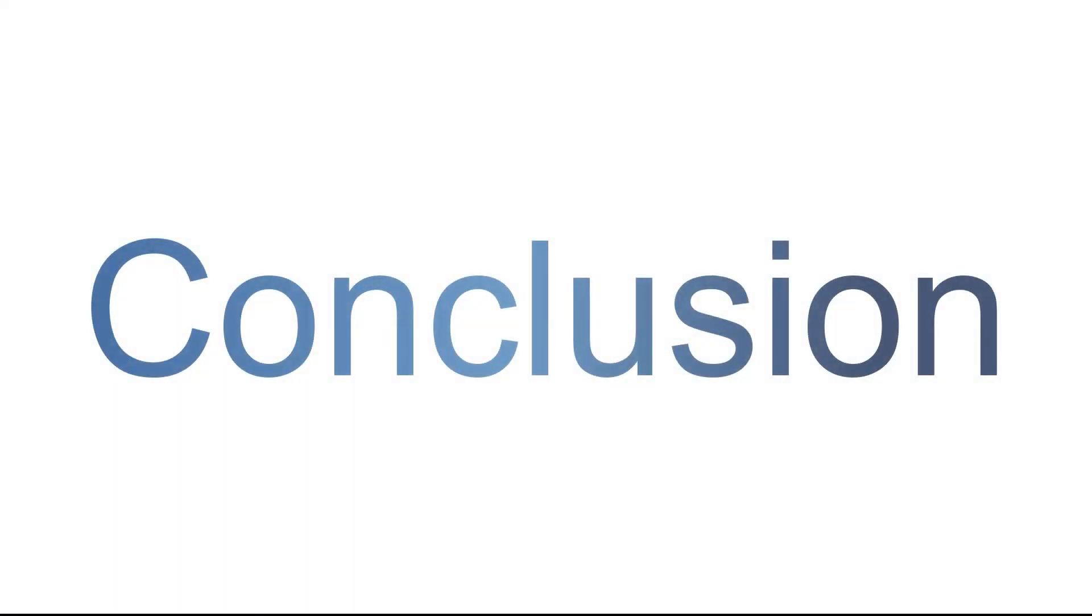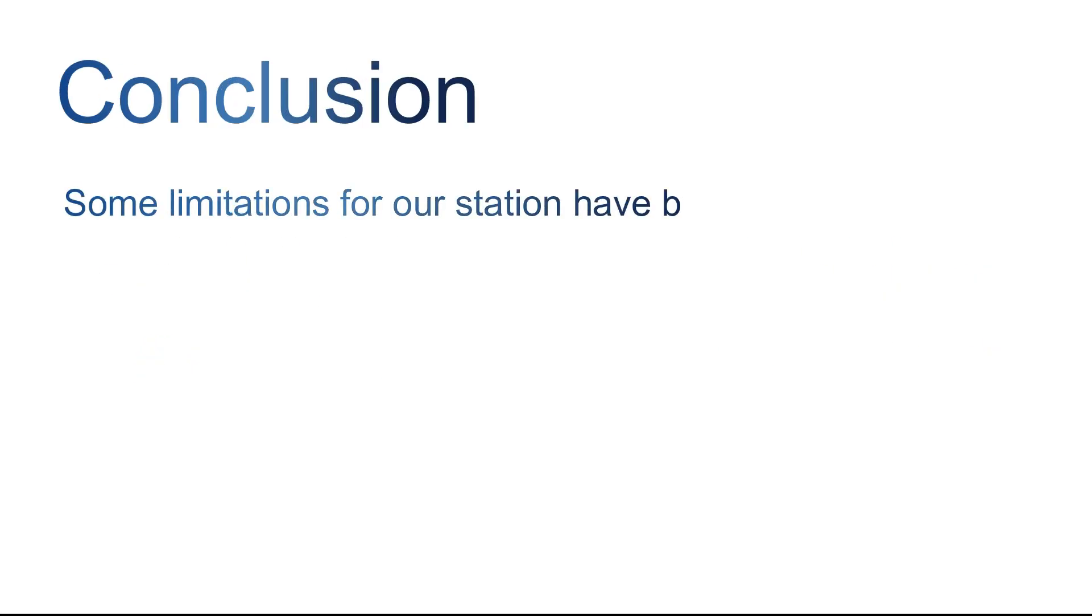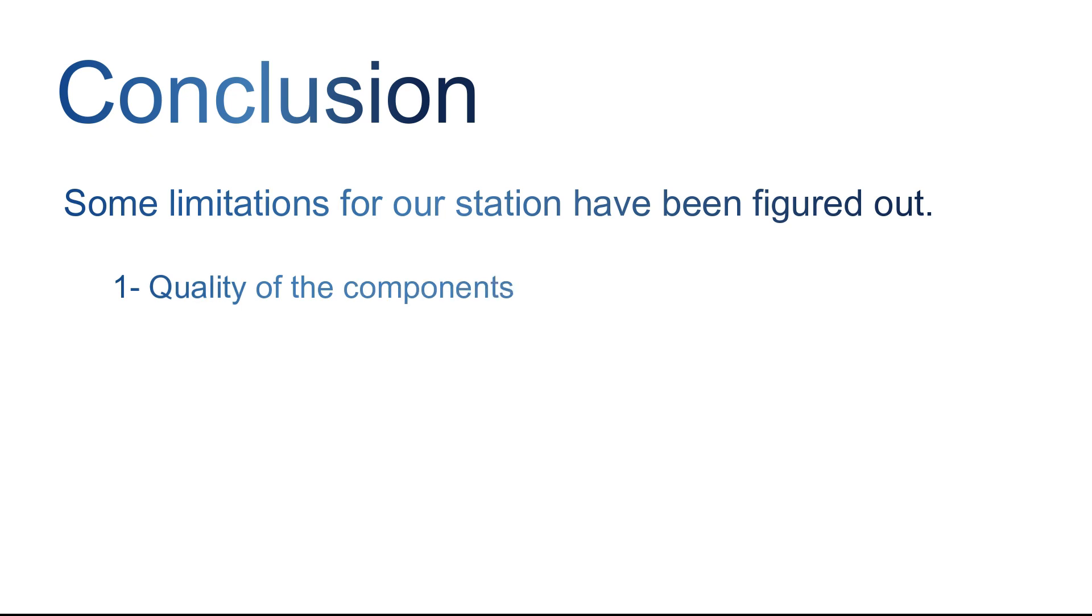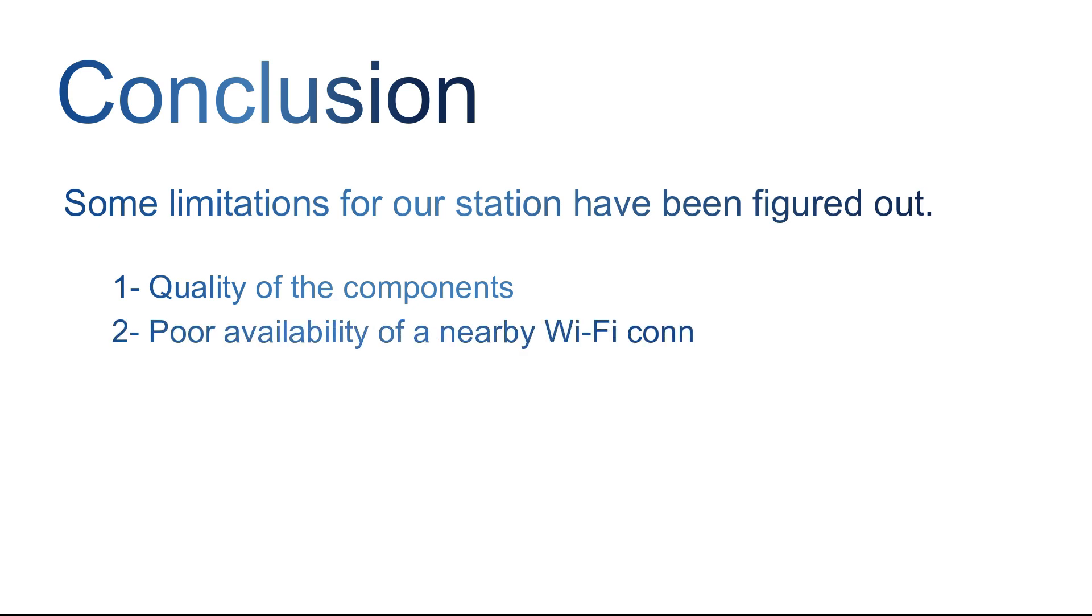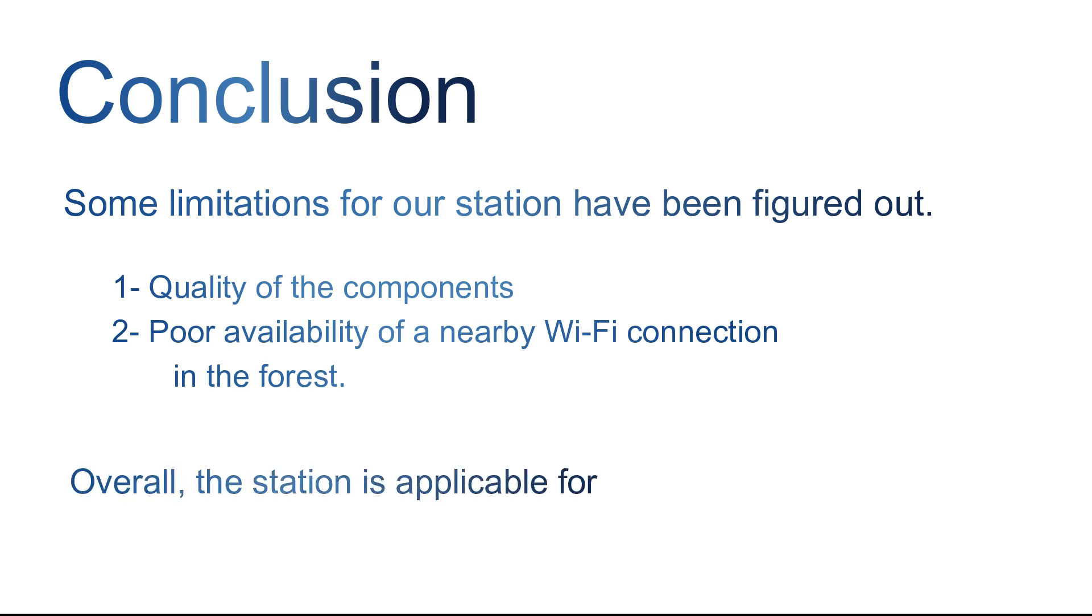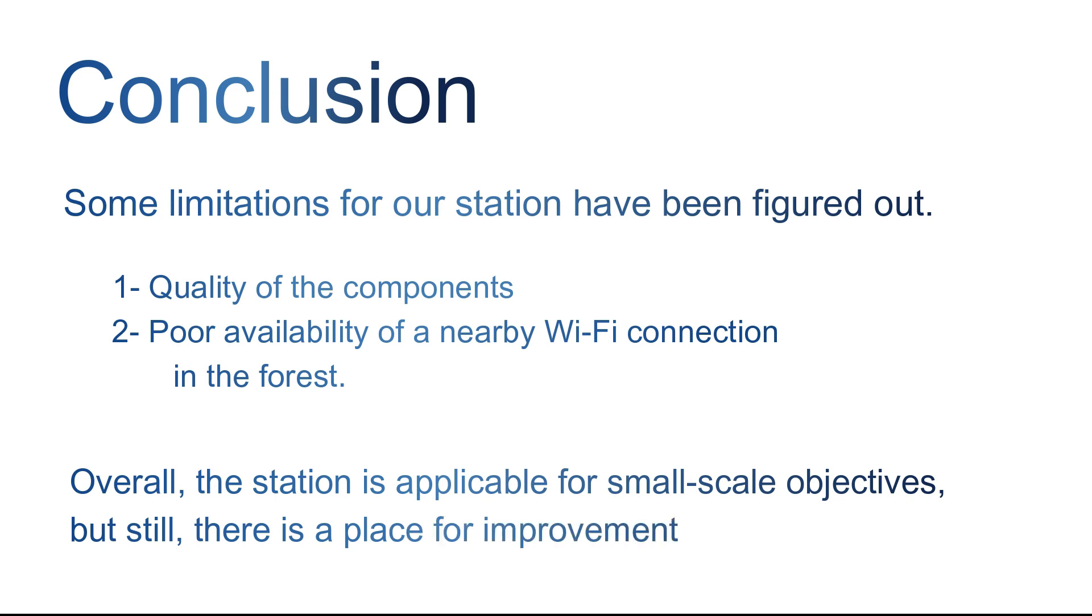In conclusion, we can definitely say that some limitations for our station have been figured out. Starting with the quality of the components because the battery power was an obstacle to provide enough voltage to operate the system on a long time range. And because of the poor availability of a nearby wifi connection to be able to use it in the forest. Overall, the station is applicable for small scale objectives, but still there is a place for improvement for larger projects.